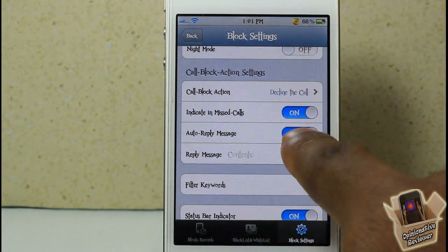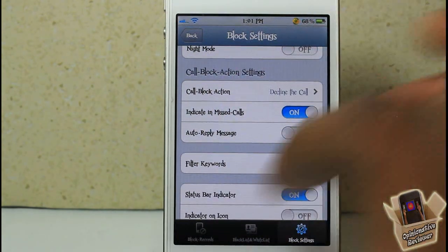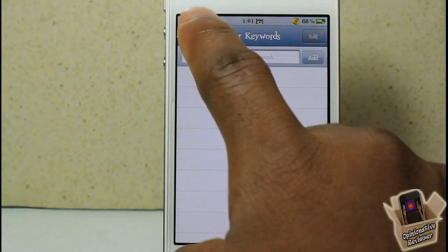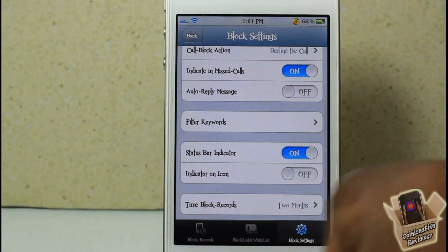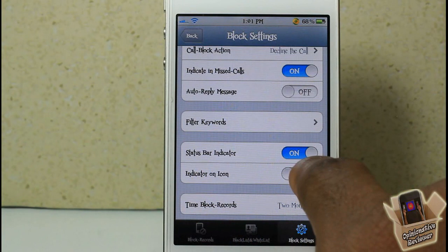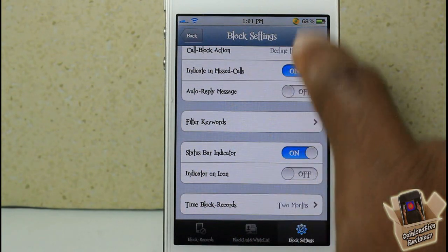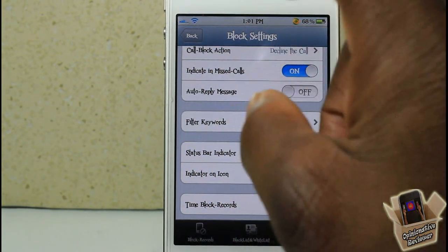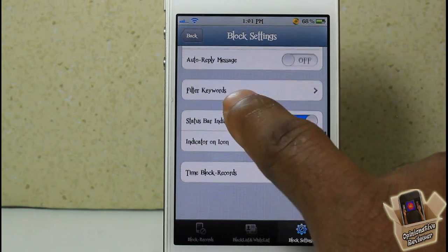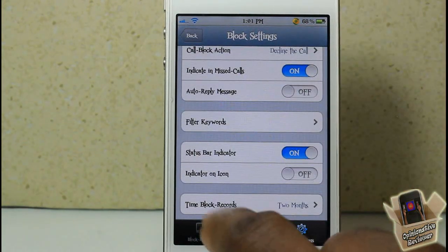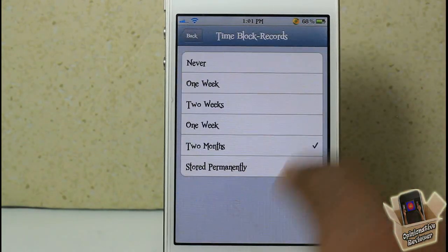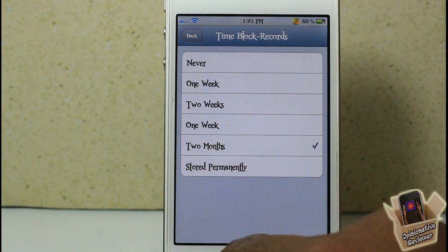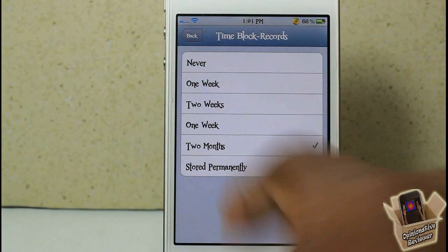You can also set up an auto-reply message, so whatever message you want will be sent to the number that was declined. There's a Filter Words option — I'm not too sure what that does since there's no description. You can indicate blocks in your status bar or on the icon itself. You can also configure how long records are stored — two months, permanently, never, one week, etc.